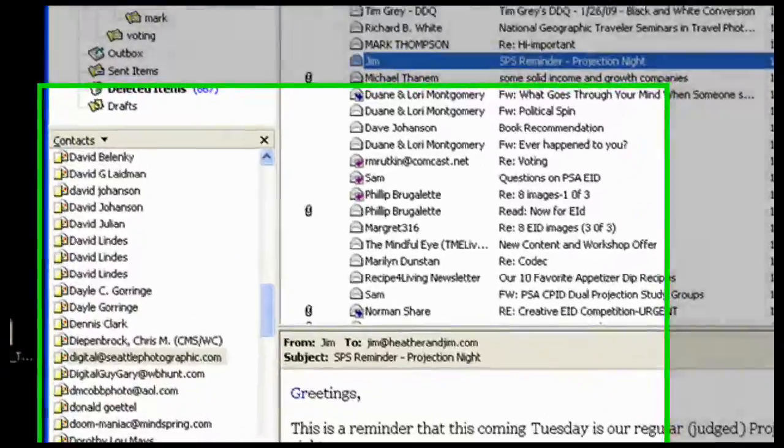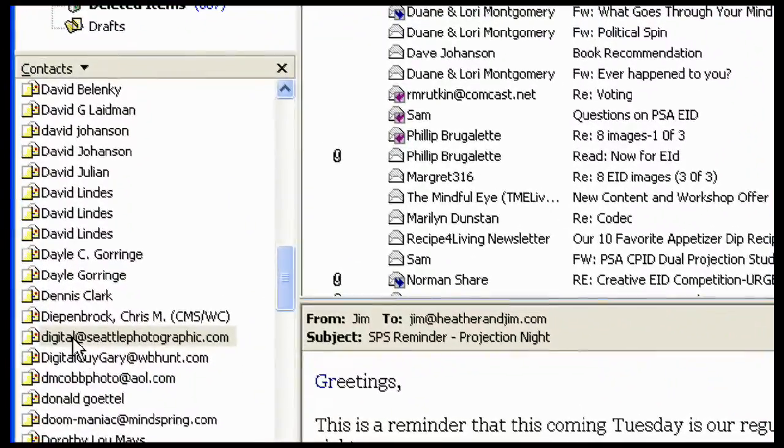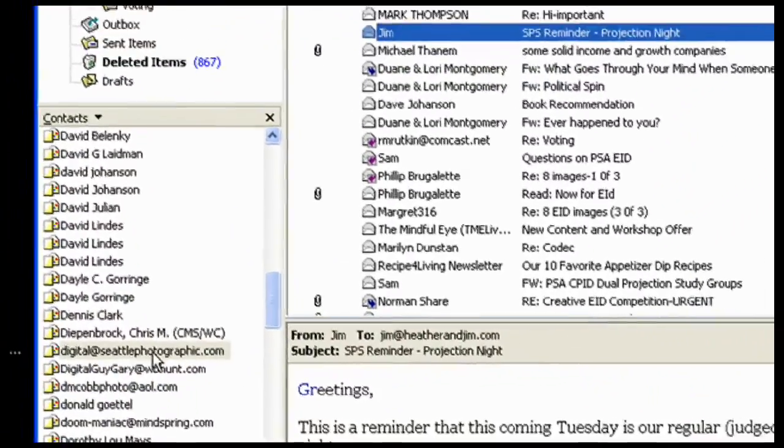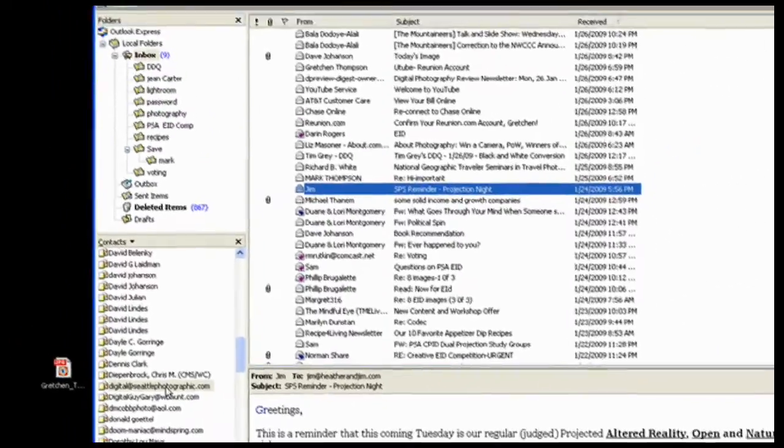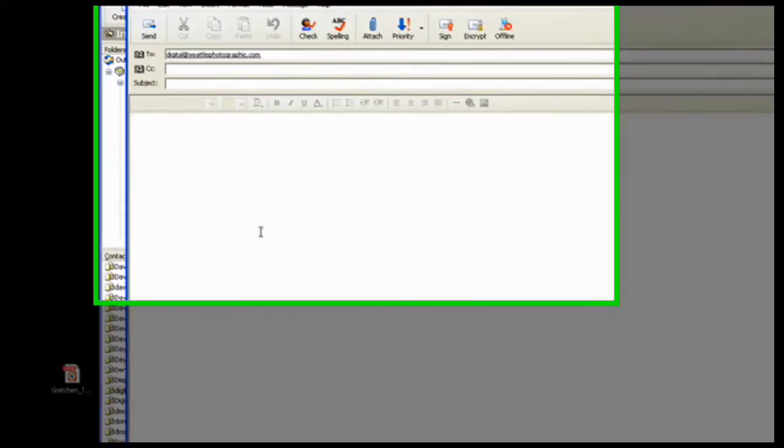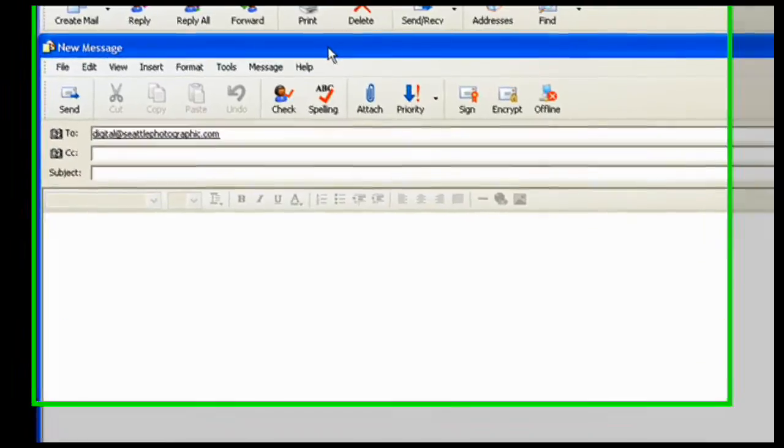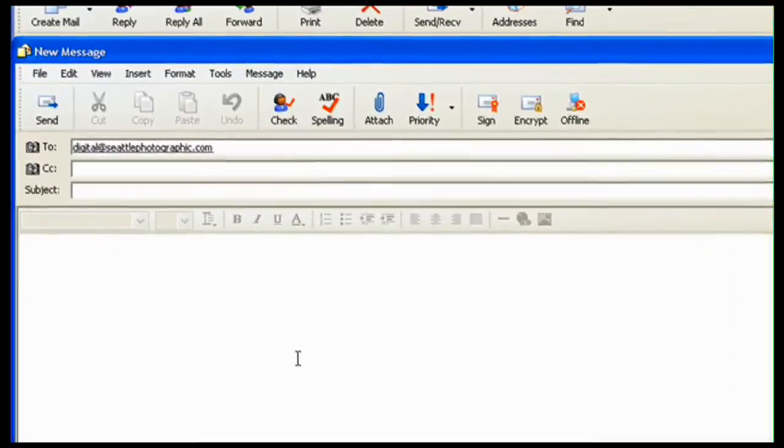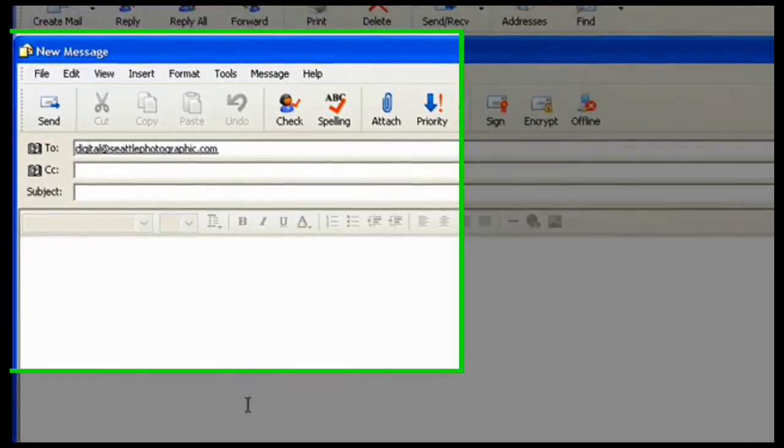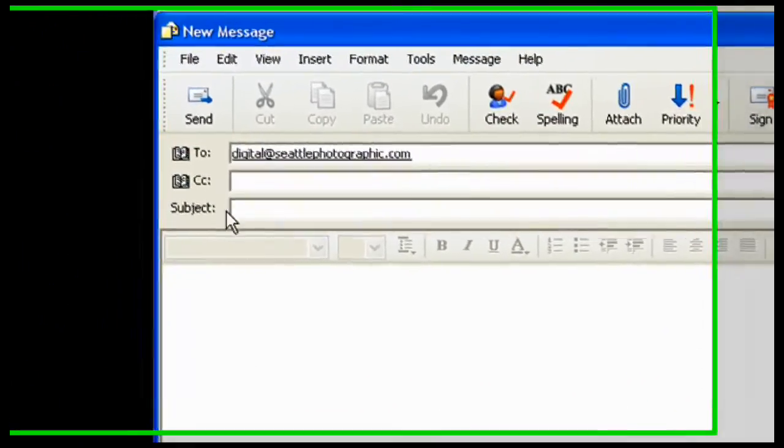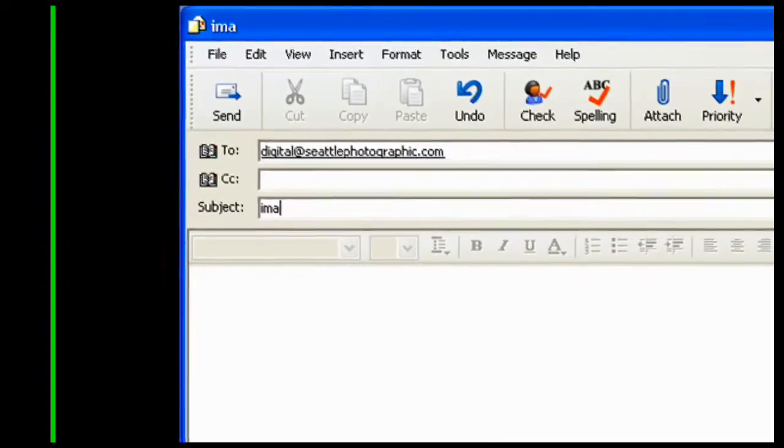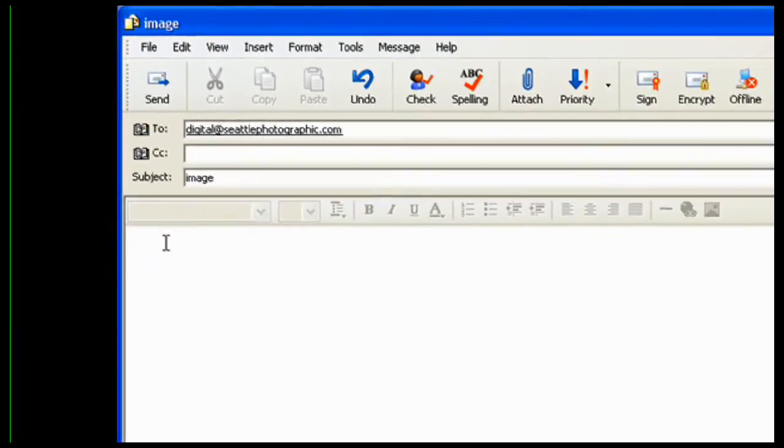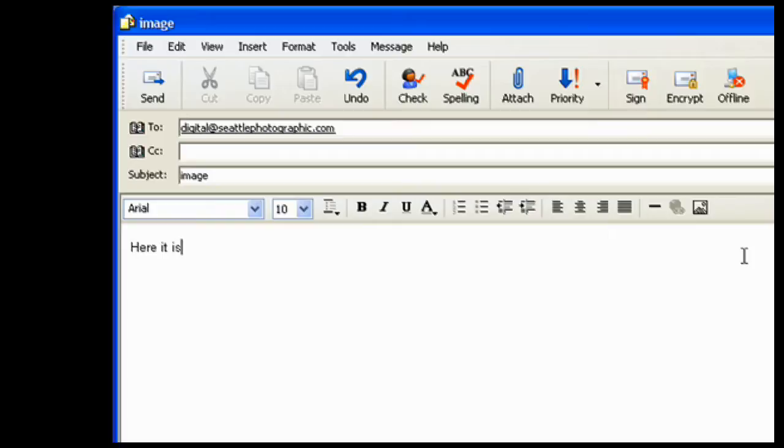So I'm going to check over here. I see digital at seattlephotographic.com. I'm going to double-click this. And up comes my email with the correct address on it, add a subject, add a note.